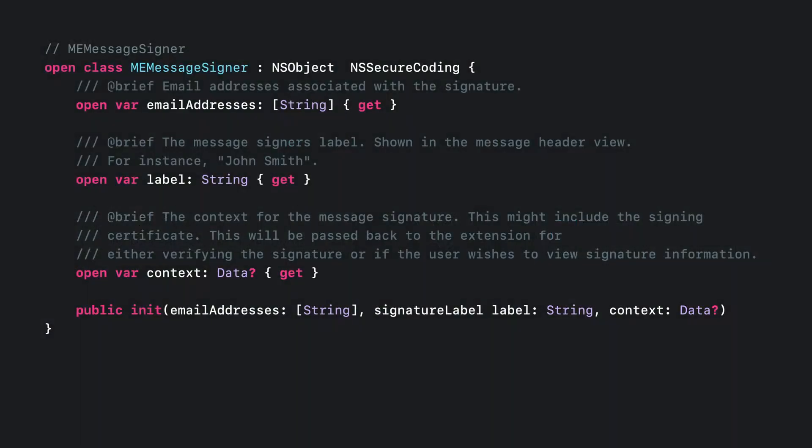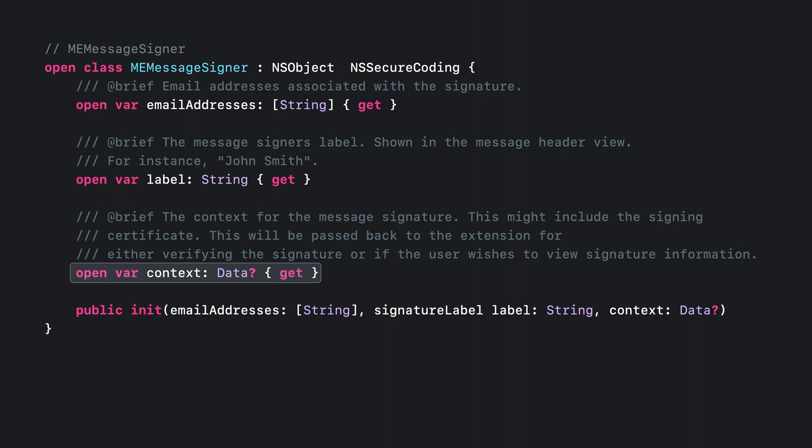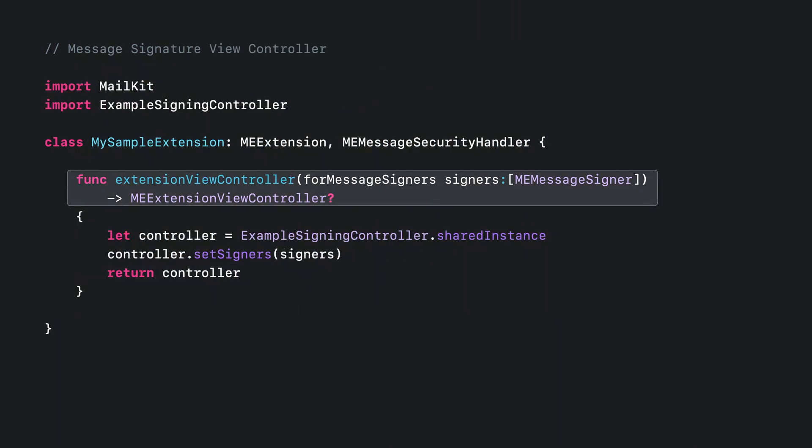When a message is viewed, it can be determined if it is signed and encrypted. For signed messages, the signer certificate can be clicked next to the signer label to view the sender certificate information. Mail allows extensions to provide its own view controller to render this certificate information. As part of the decoded mail message, the extension has the ability to return a set of message signers. The label provided will be shown as the signer in the message view. The extension can also populate the context property with any information it might need for displaying the signing certificate. When the certificate icon is clicked, Mail requests a view controller from the extension and passes it the set of signers for the current message. These signers are what was returned to Mail by the extension when the message was originally decoded. The view controller must be a subclass of ME Extension view controller.